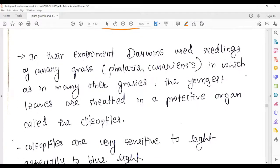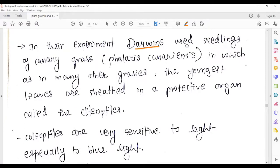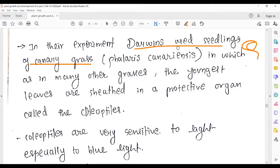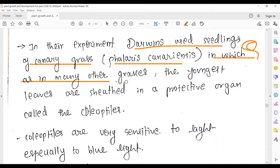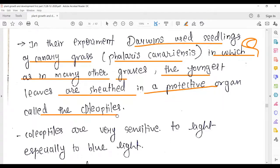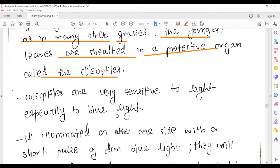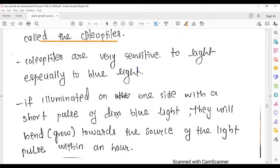In their experiment, Darwin used seedlings of canary grass — Phalaris canariensis — in which, as in many other grasses, the youngest leaves are sheathed in a protective organ called the coleoptile. In short, we will consider the coleoptile as the apex or tip of the seedling.